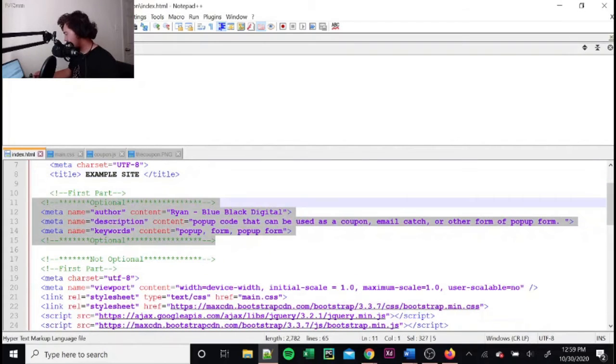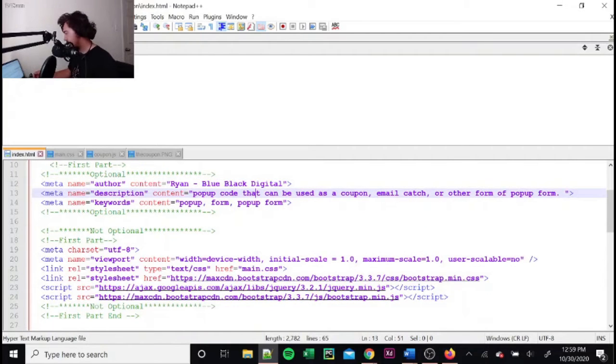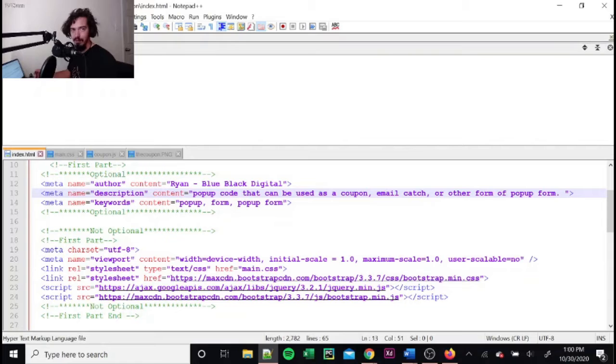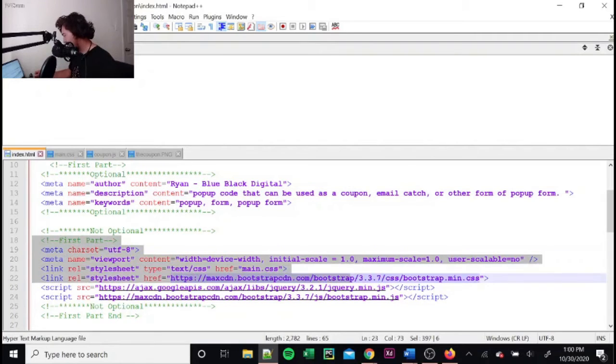So this here is optional. You don't have to put that in there. It's just my information. Give me a little thing. But anyway, this is what you do need though.